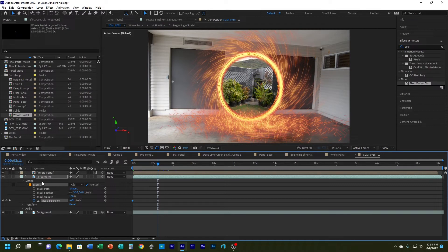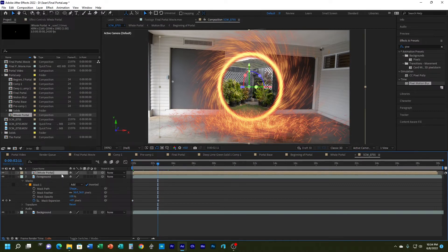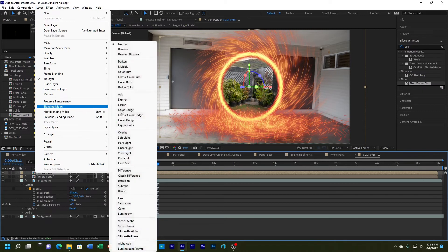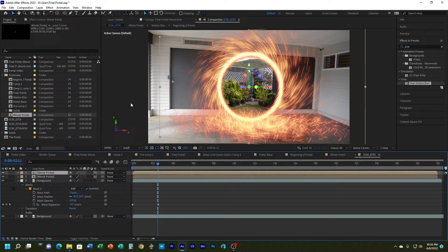Now I've got my portal. I want to work on the blending a little more, so I'll duplicate the whole portal layer. I've now got it on there twice. The top one I'll change to Screen blend mode, and the other one stays set to Normal.